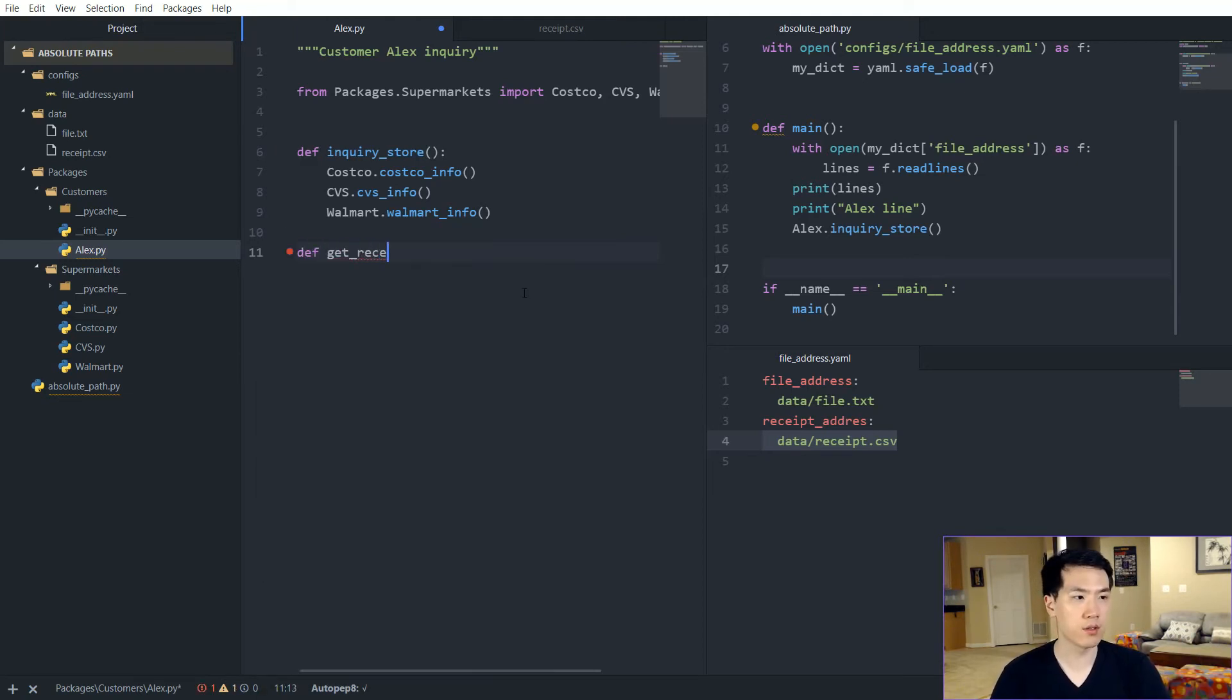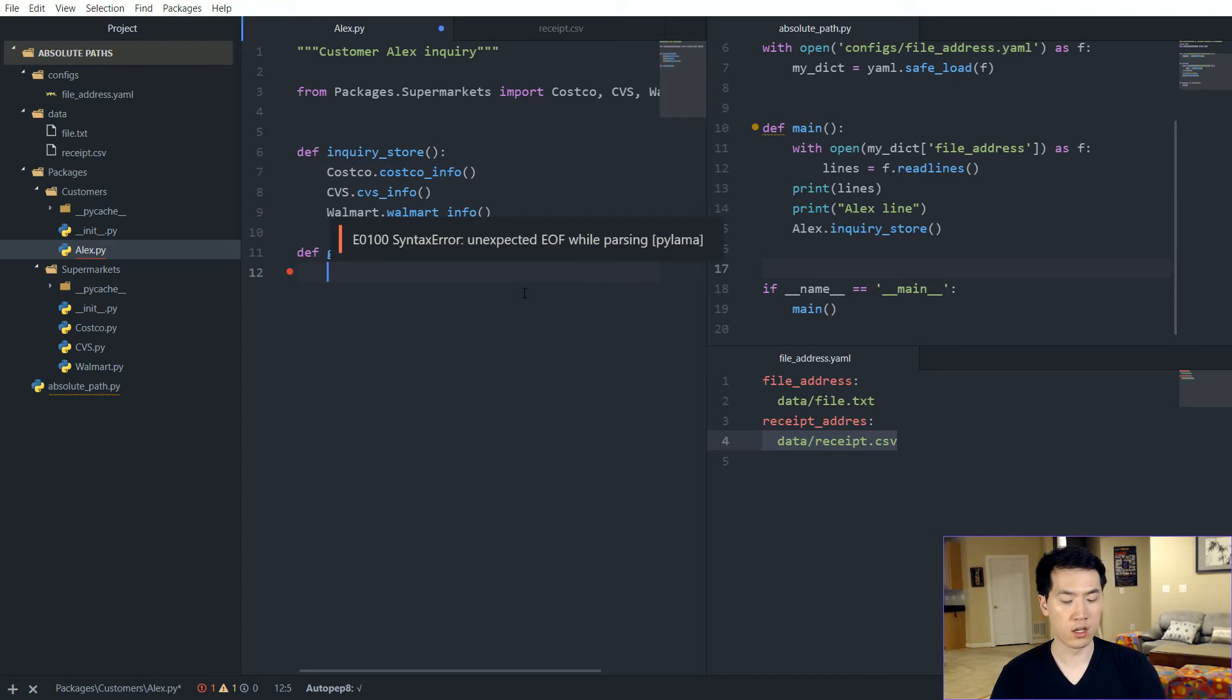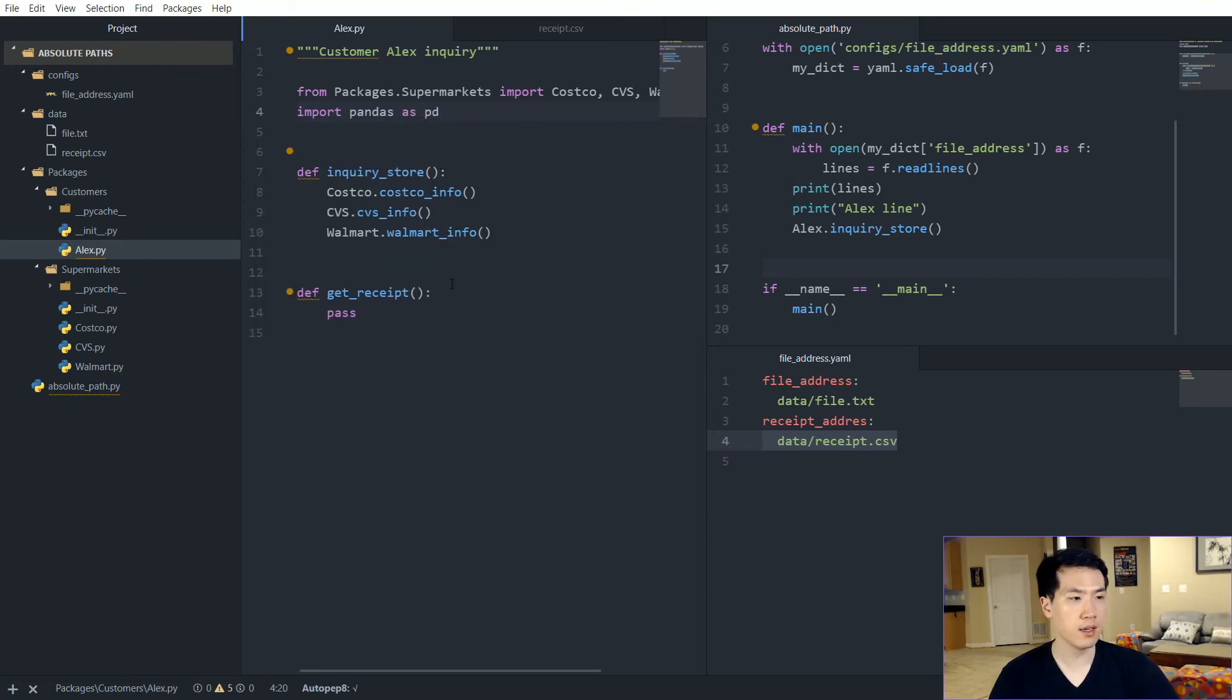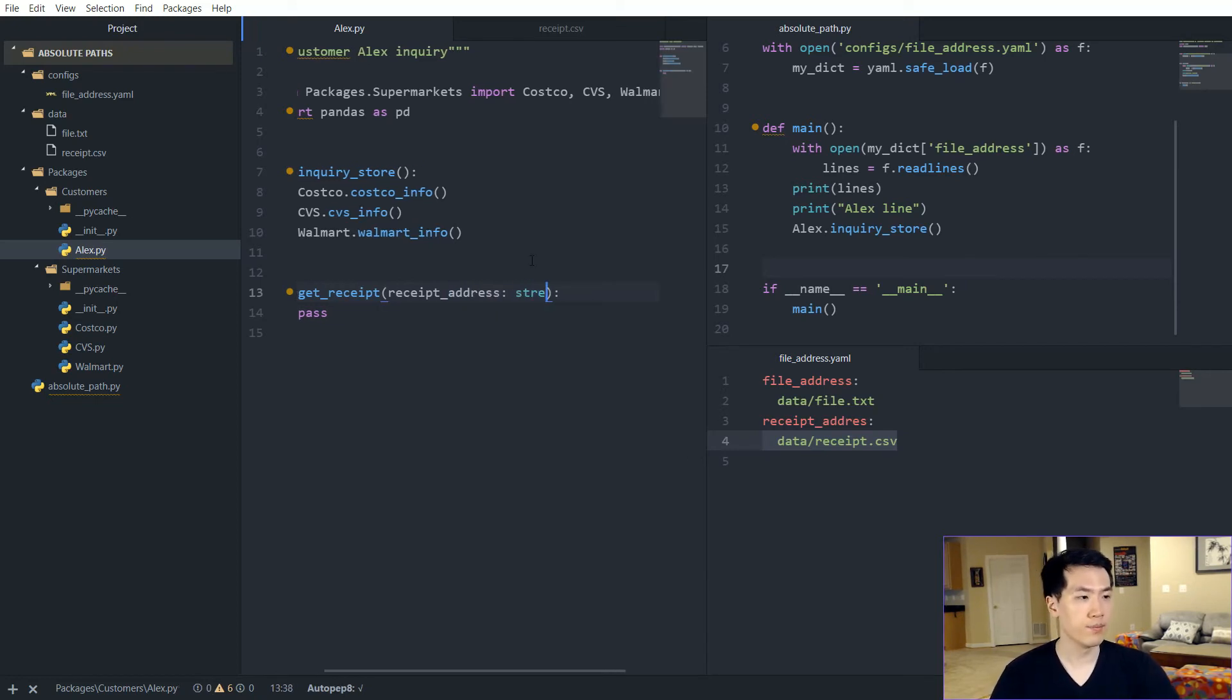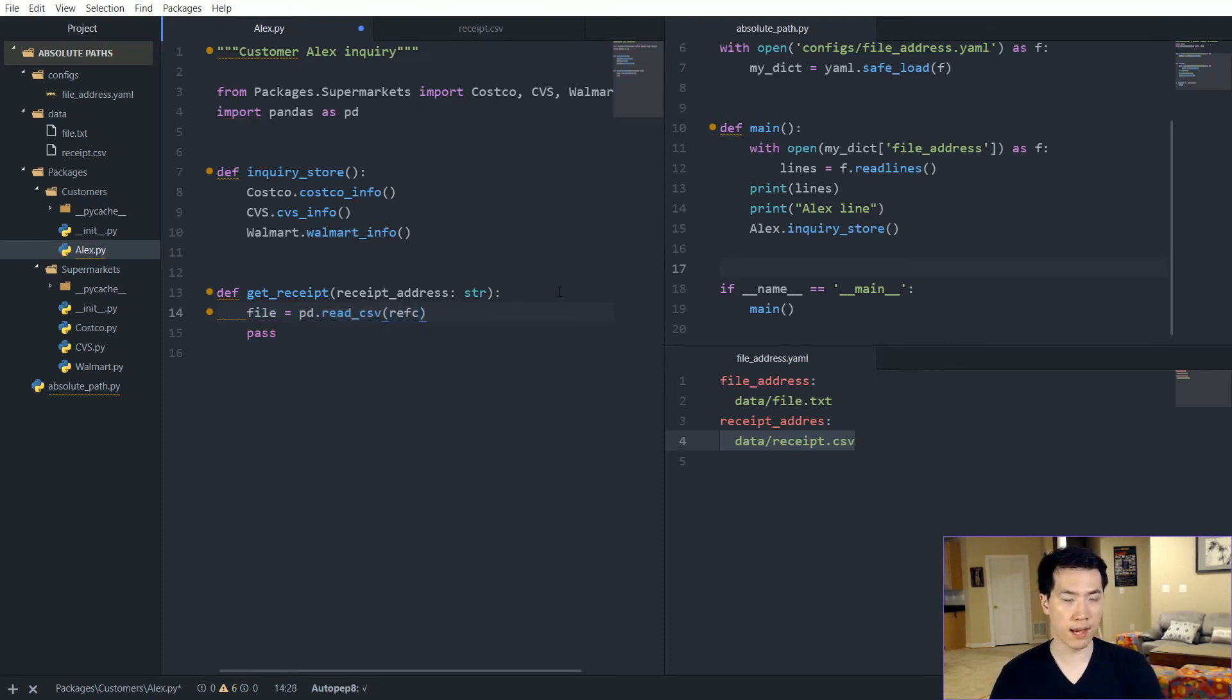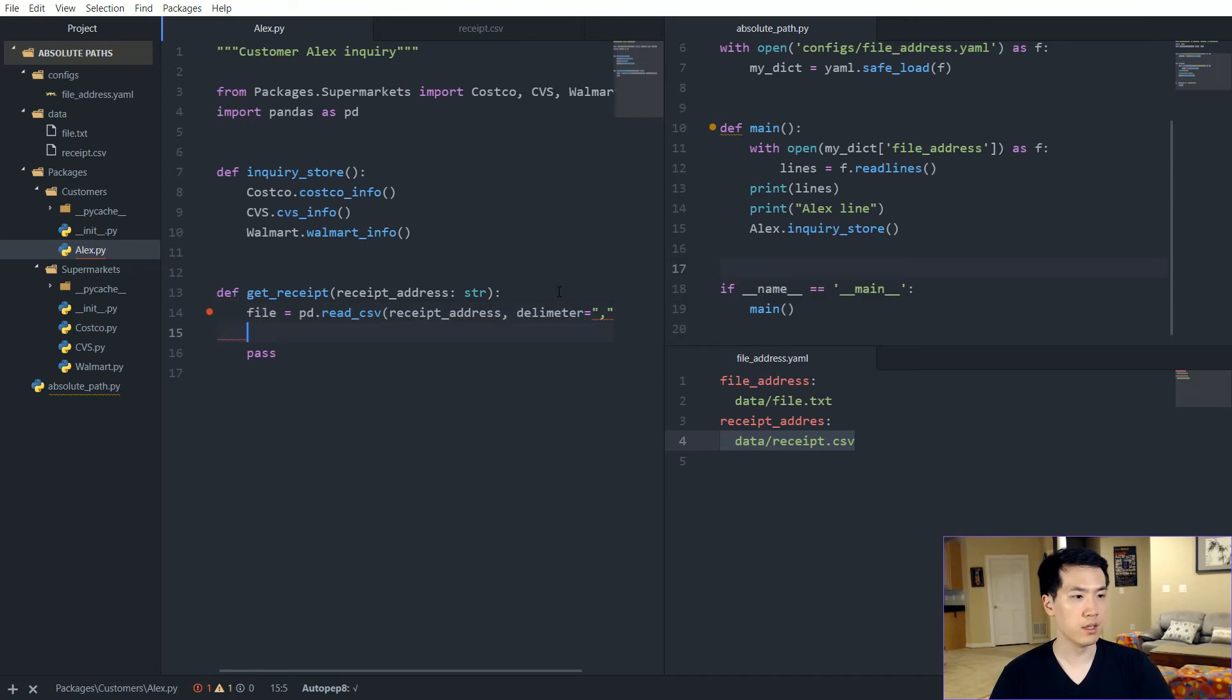So get_receipts over here and we are going to be accepting some form of string, and that's just going to be the file location. So let's use pandas as well. So it'll just be, let's say pass and then import pandas as pd. And then this is going to be the receipts_address, and this could be a type string. And let's minimize this a little bit. So it's a file pd.read, this could be a CSV file. We're just going to be passing in the receipts_address. Delimiter is going to be a comma.